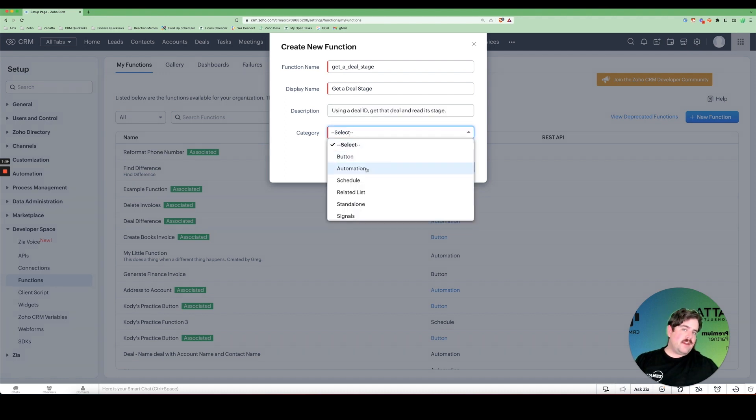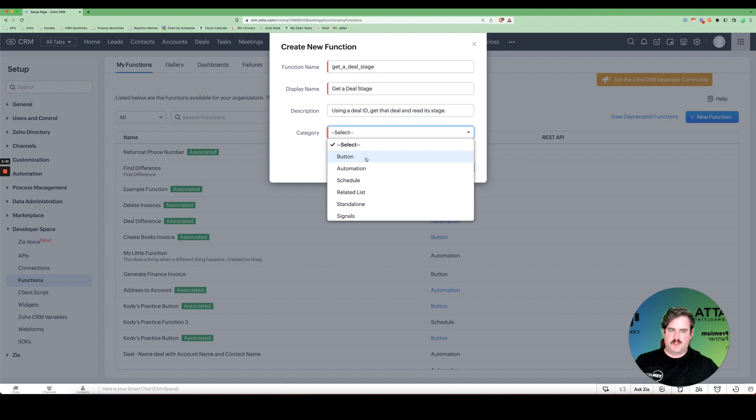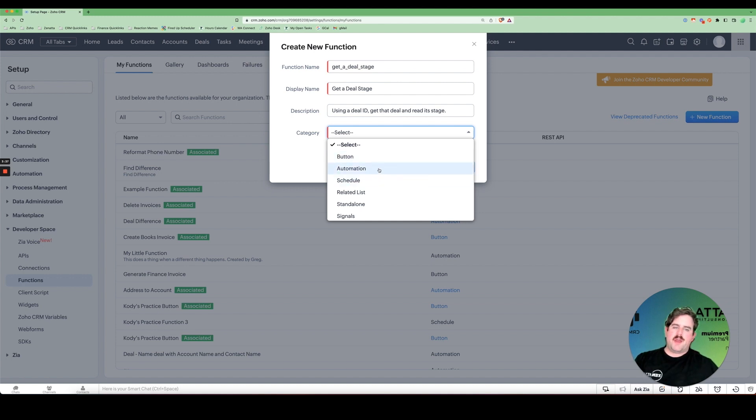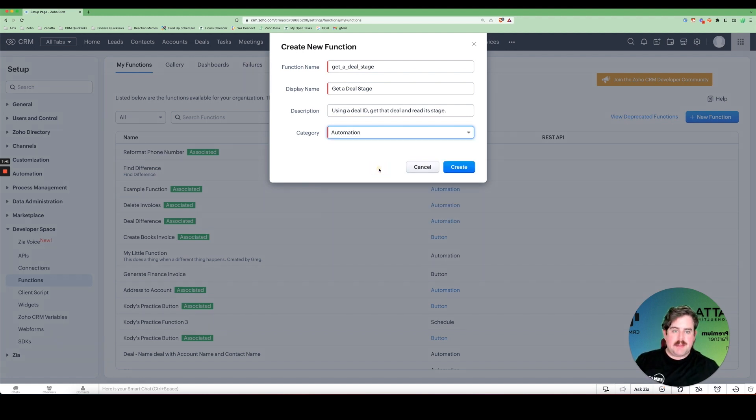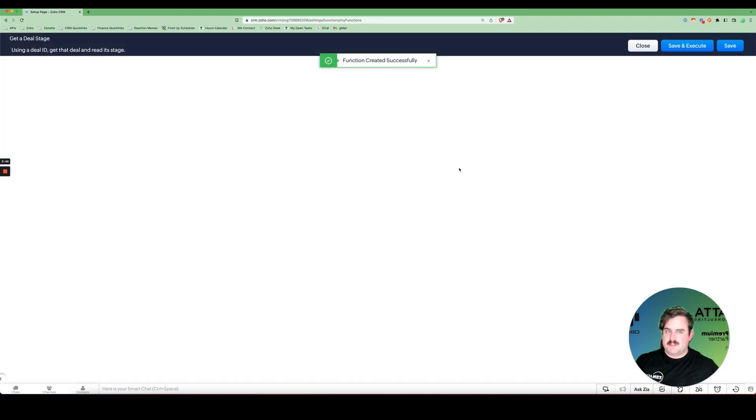Then we have categories. The category determines where this function is going to be used. Is it going to be part of a button or a part of a workflow rule or a schedule? For right now, we'll go with automation because that's where most of your functions are going to be made. These are ones that are attached to workflow rules.